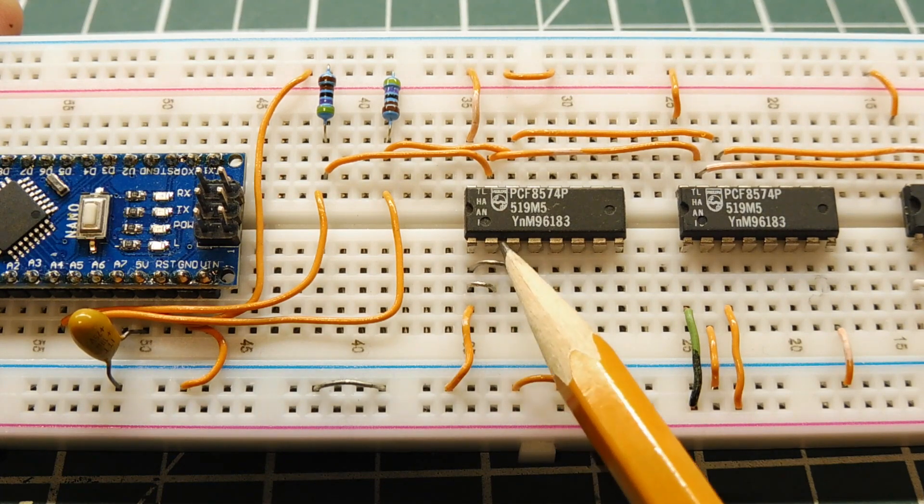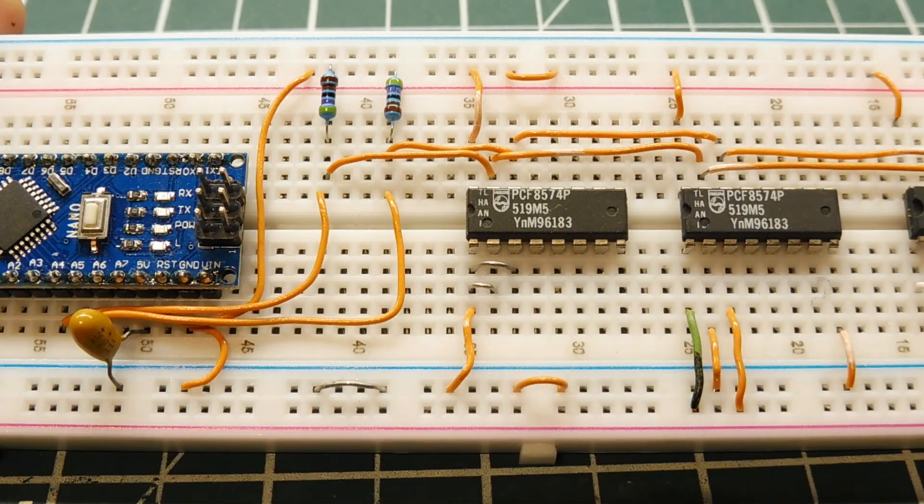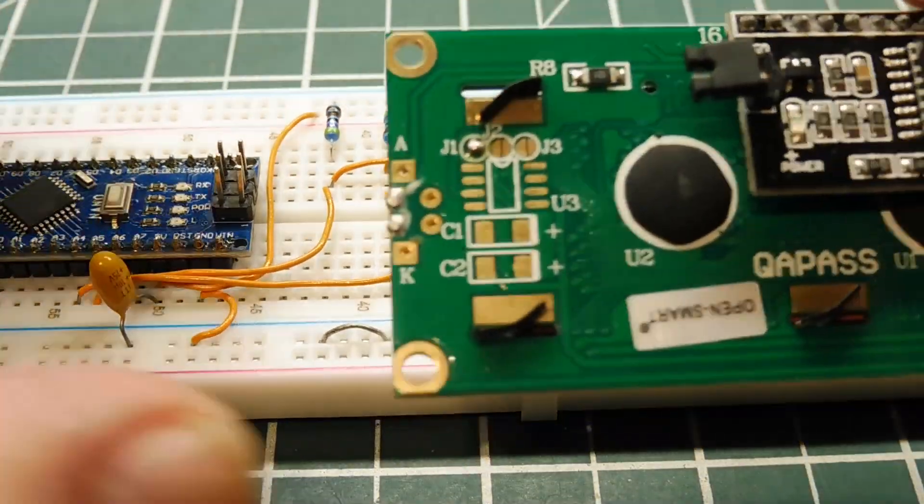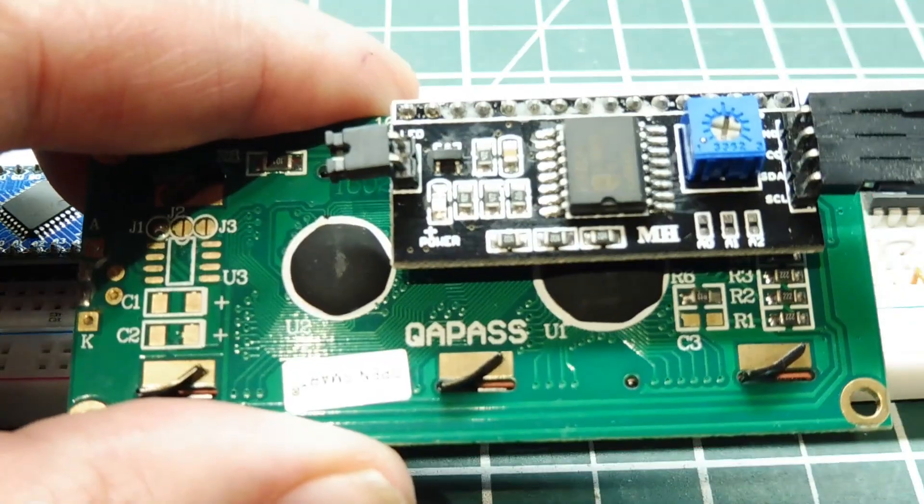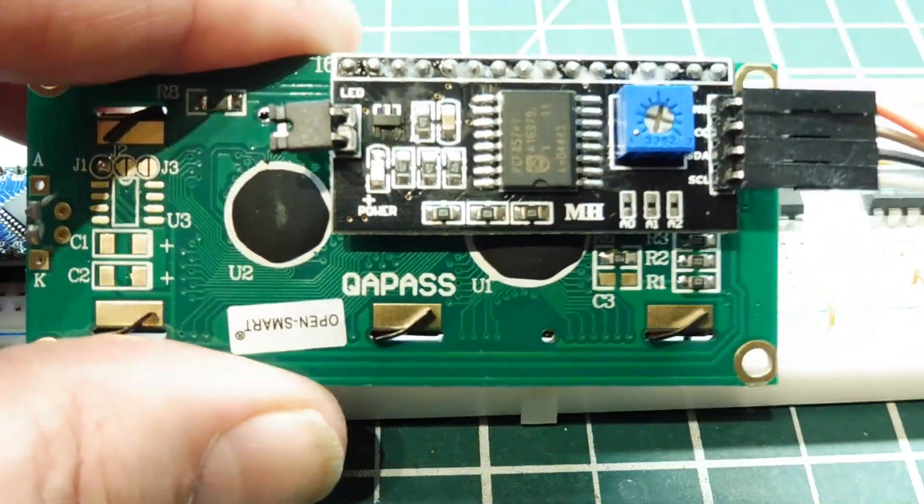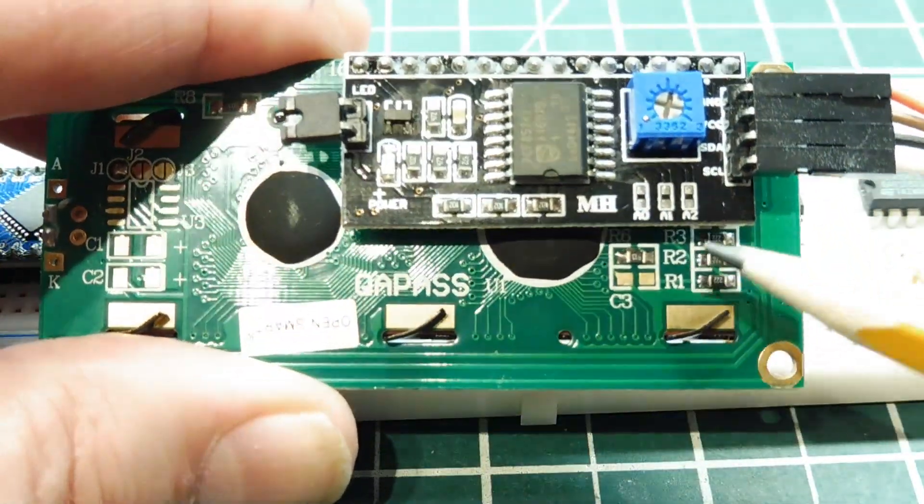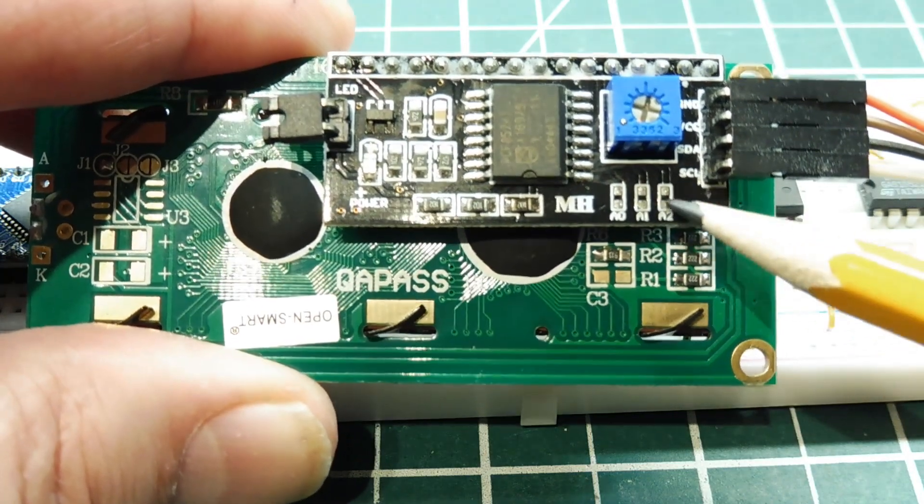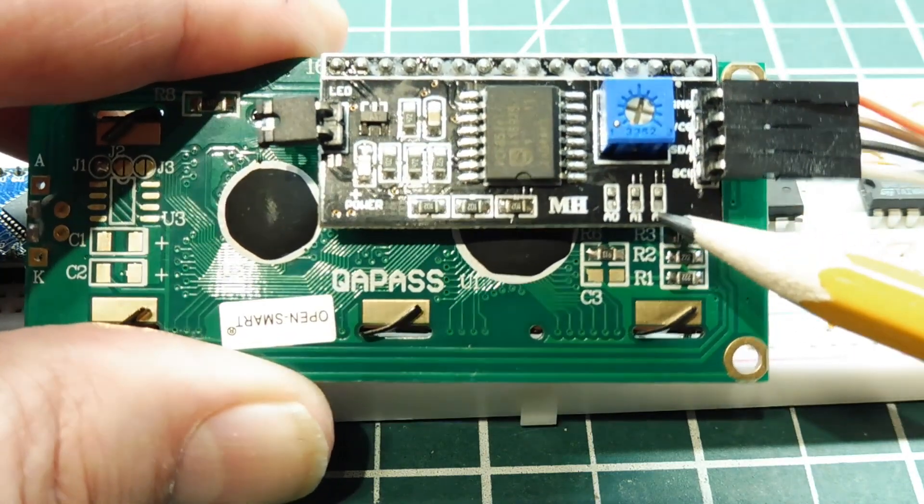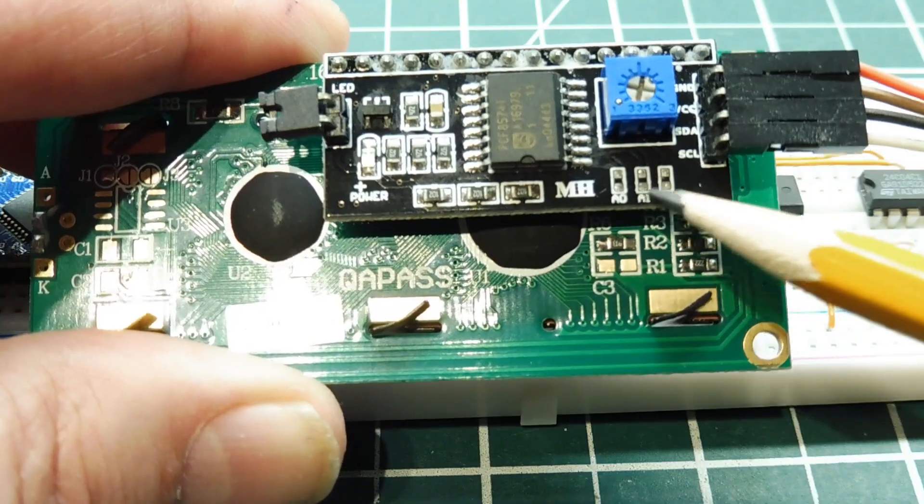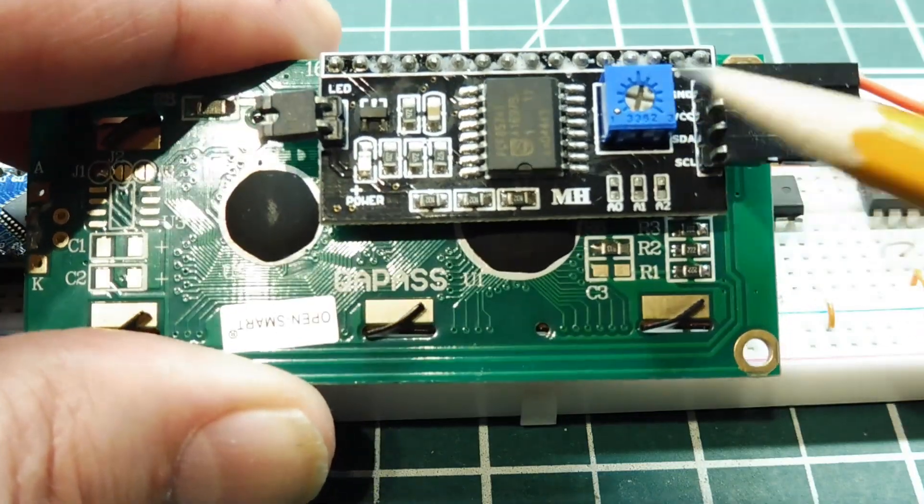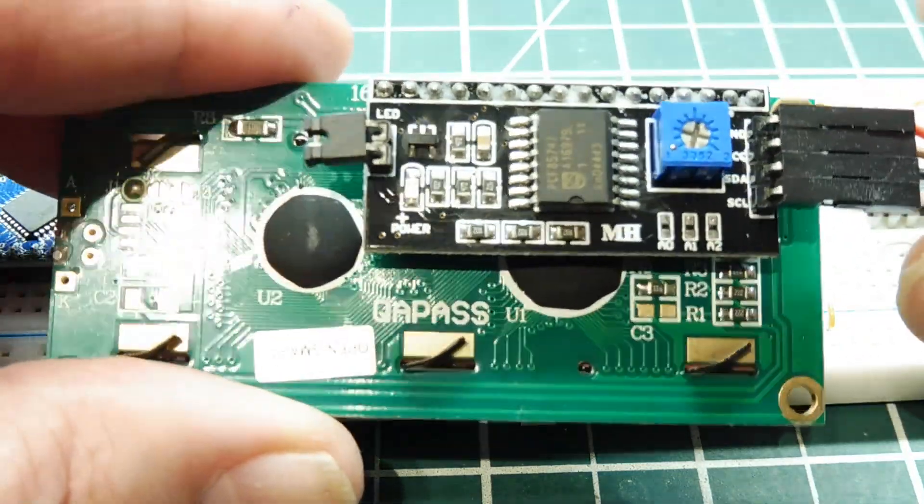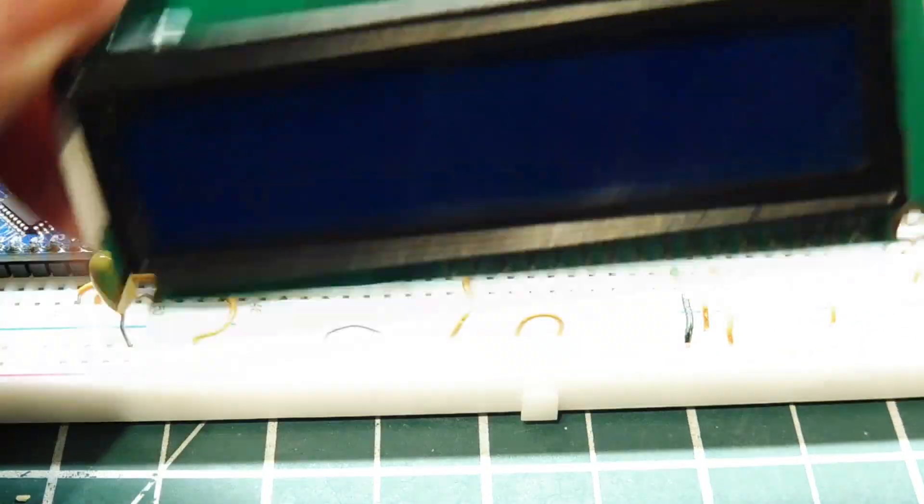Now if you look on this I2C LCD converter, you could see it has three jumper pads, and those are your three variable address bits that you could jumper, so you could set the address of this I2C to LCD interface.